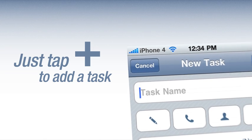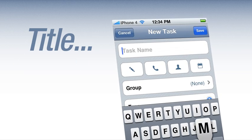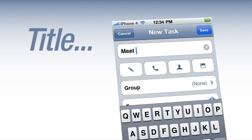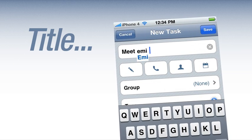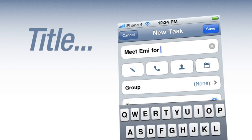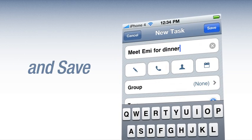Empty your head and bring peace to mind. Just tap the plus to add a task. Title, and save.